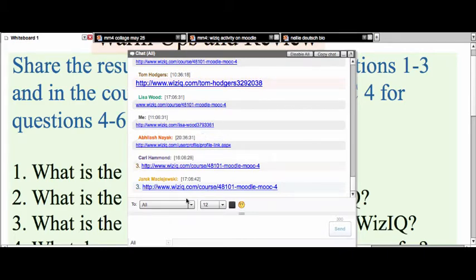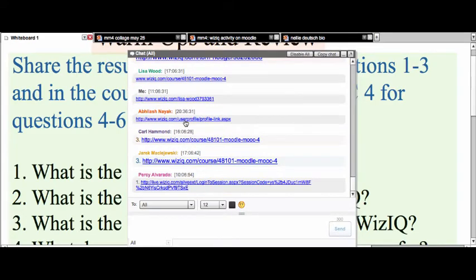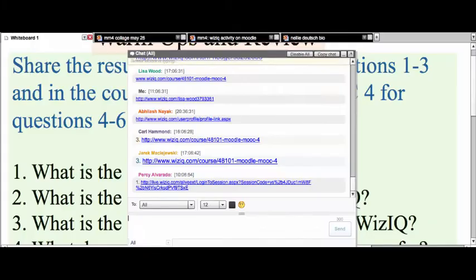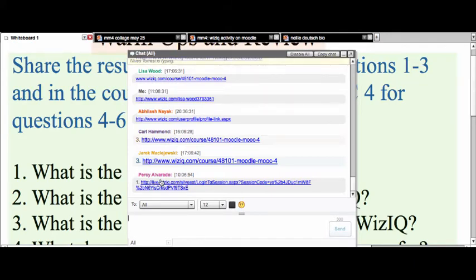We've got Jarek and courses here. There's Tom — connect with Tom. I don't know if Abhilash, Dr. Nayak — I'm not sure if that's your profile. That's not your profile, so you'll have to find it. It's really important so that you can share it, especially if you want to make money on WizIQ. It's good to be able to share your link. Dr. Nayak, you'll have to check that because there's something missing.